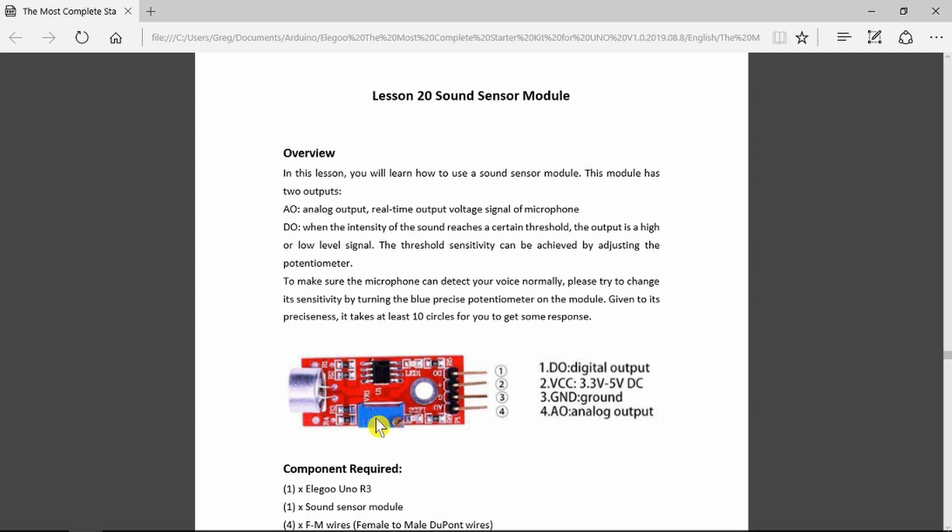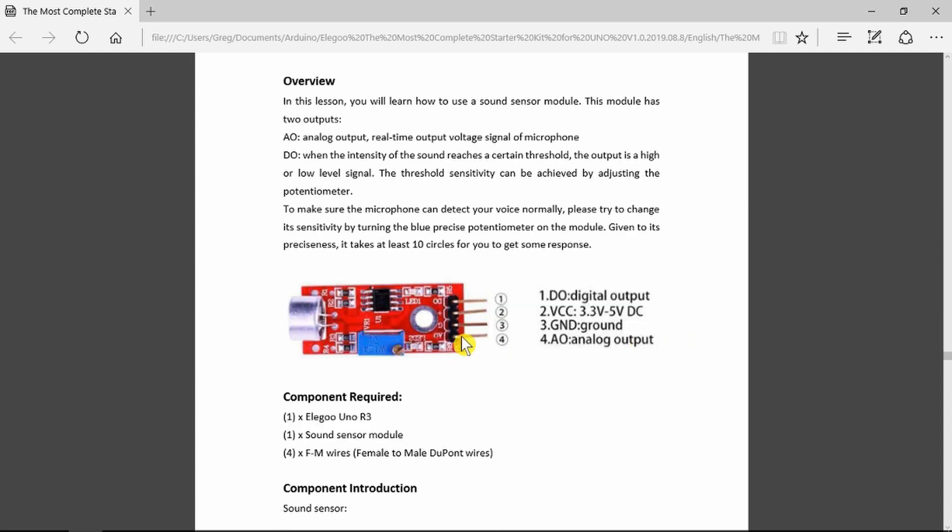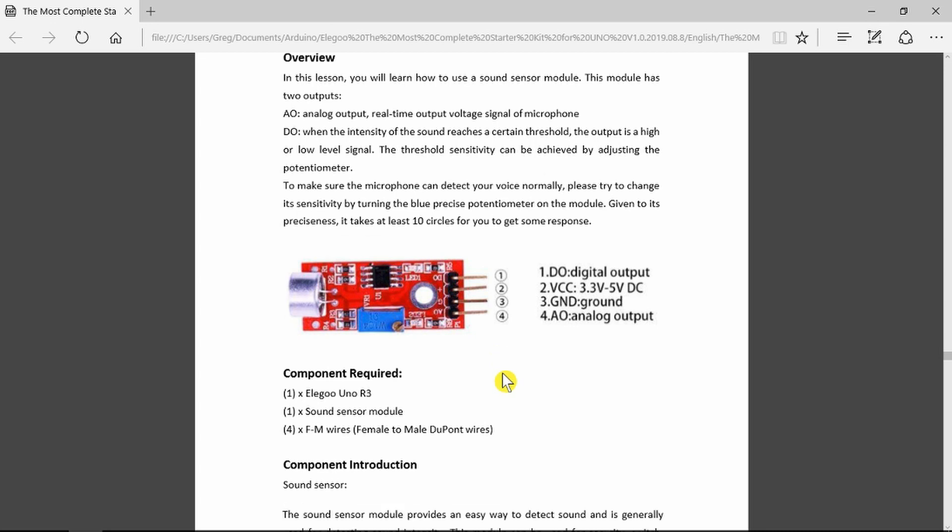This is a multi-turn potentiometer, and you may need to turn it many times for it to respond. All that we need is the module itself, of course the UNO, and a few wires.